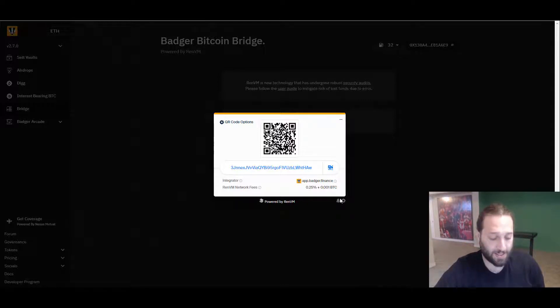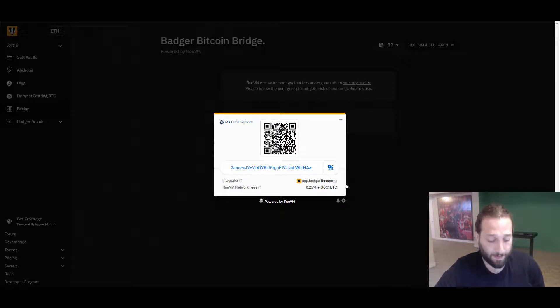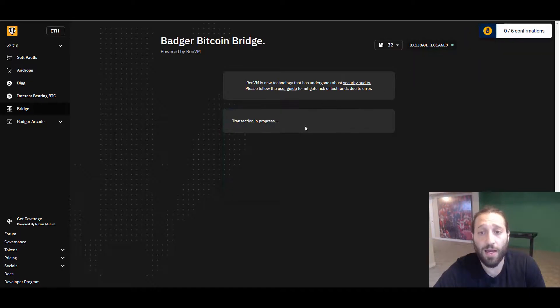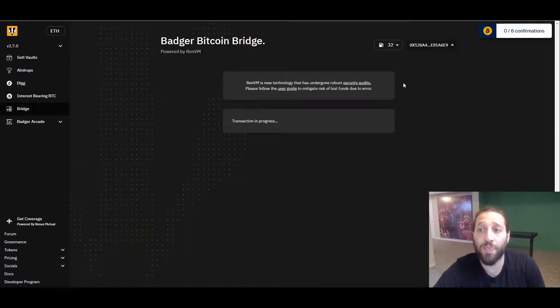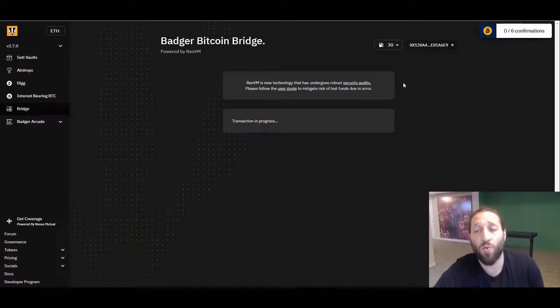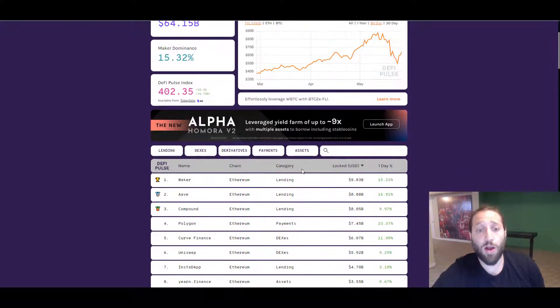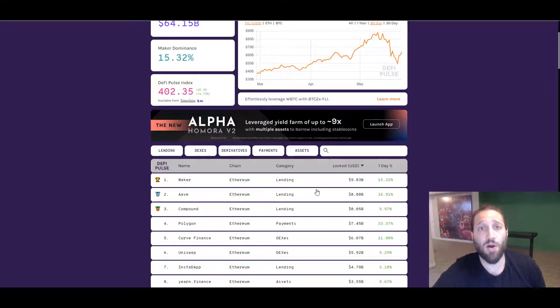This may take some time for the Bitcoin to actually get into my Ethereum address, into my Ethereum wallet.